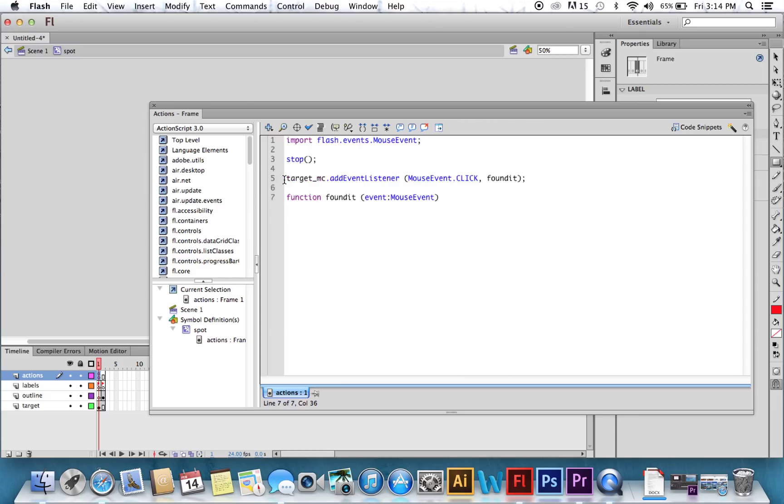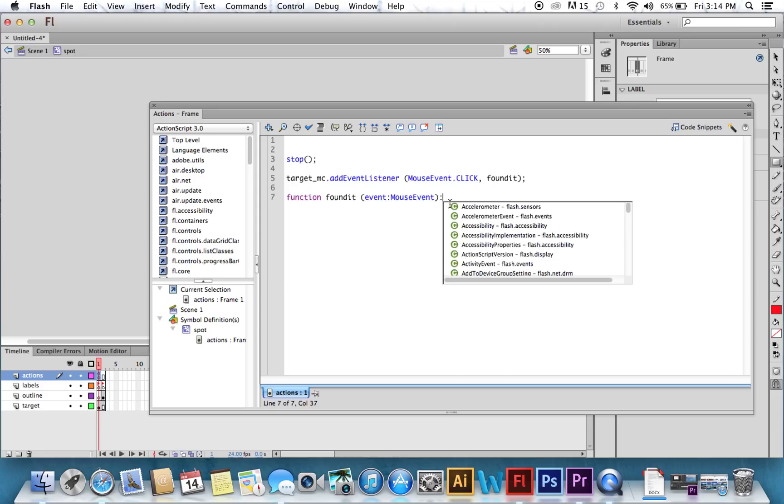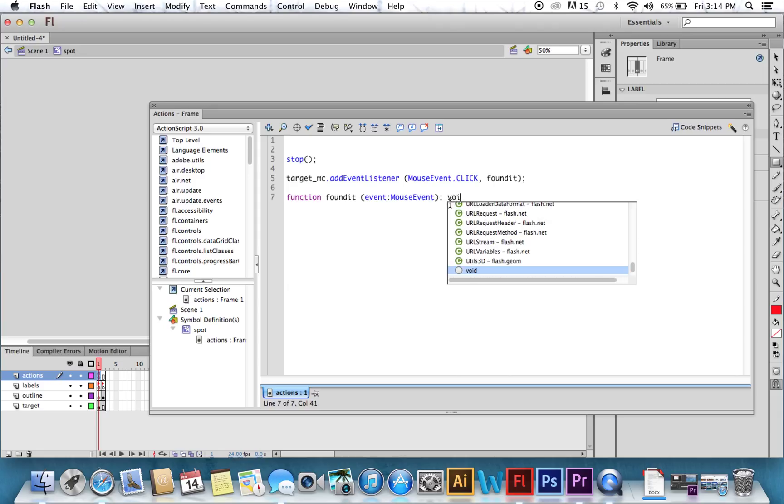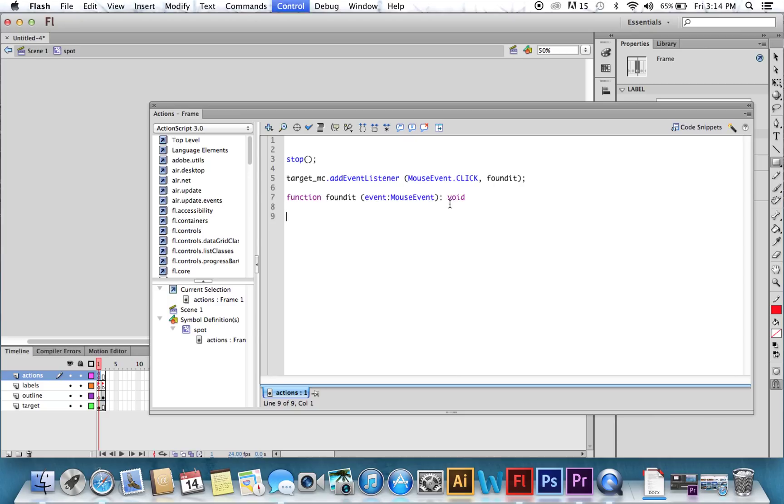If it does that to you, just delete it. Import Flash Mouse Events. We don't want that. Let's make that go. So delete that. Okay, let's get back to our mouse event.